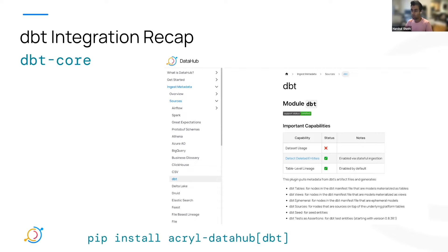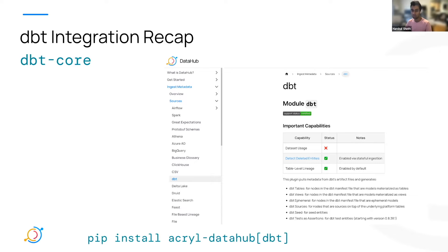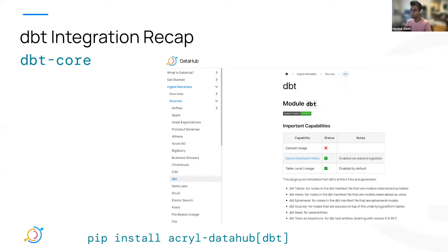As you guys probably know, we have an integration with dbt core right now that requires you to capture the artifact files that the dbt run produces and then provide that to an ingestion recipe so that we can ingest that and put your metadata into DataHub.